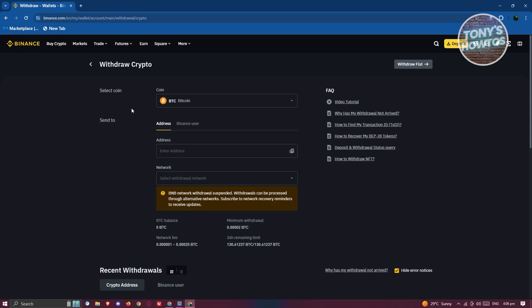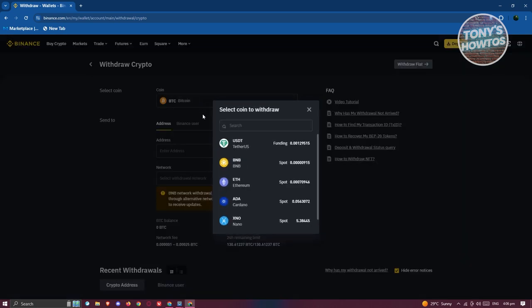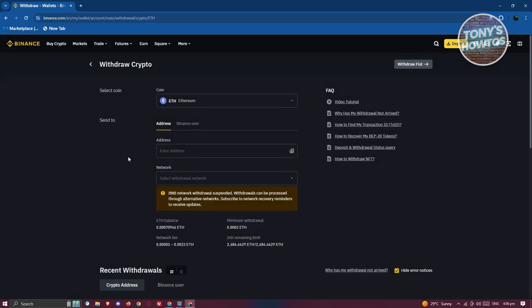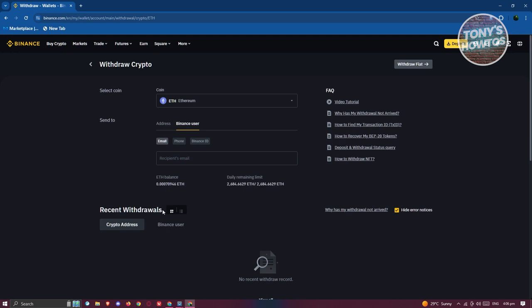you need to do is choose your coin. For example, maybe I want to transfer ETH here. In this case you need to choose who you want to send to. If you're going to send to another Binance user you can click on Binance User here and you just need to enter their email to transfer that specific crypto.